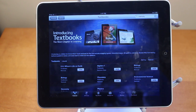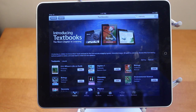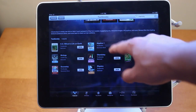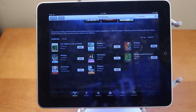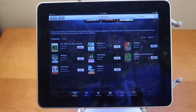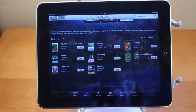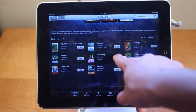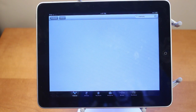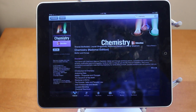The coolest part about the textbooks is that they're all interactive. You can view 3D models in your textbook, view different videos, and do multi-touch gestures. Altogether, the textbooks on the iPad are really awesome, and they cost $15 or less, which is super affordable.